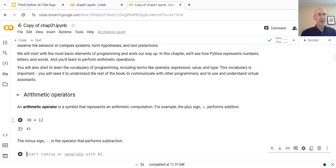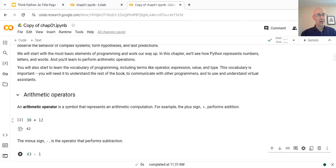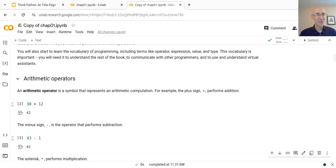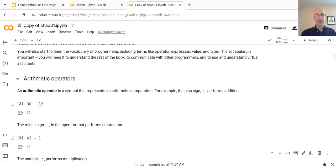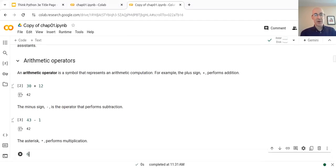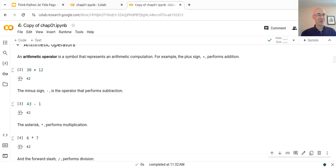The minus sign is the operator that performs subtraction. So if we write 43 minus 1 and hold down Shift and press Enter, the result again is 42. All of these answers are going to be 42 — it's a reference to Douglas Adams' book, The Hitchhiker's Guide to the Galaxy. To perform multiplication, the star operator does that. So we're going to do 6 times 7, and the result is 42.